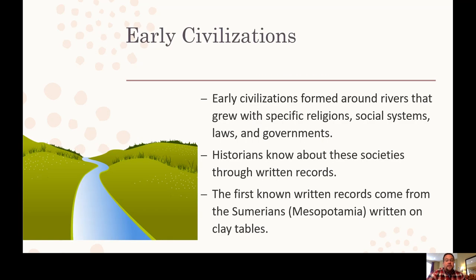We're going to start by talking about some general qualities of early civilizations. Early civilizations formed around rivers and grew with specific religions, social systems, laws, and governments. Historians know that these civilizations existed because we have found artifacts and written records that indicate what life was like then. The first known written records come from the Sumerians, which was part of the region known as Mesopotamia, and they were written on clay tablets.